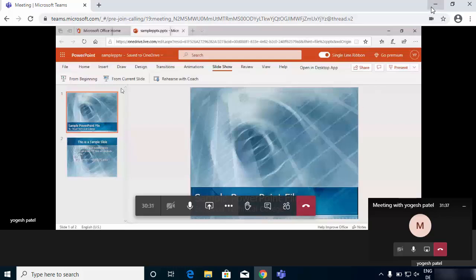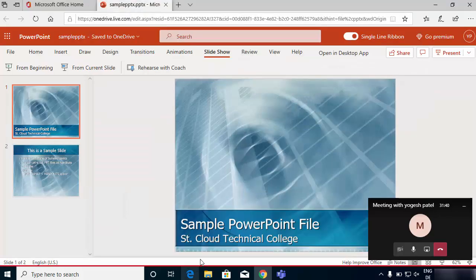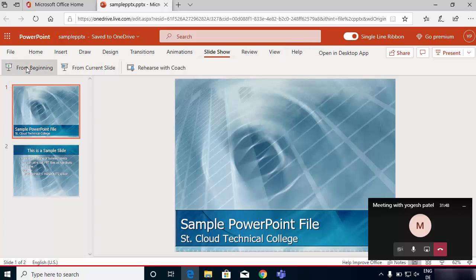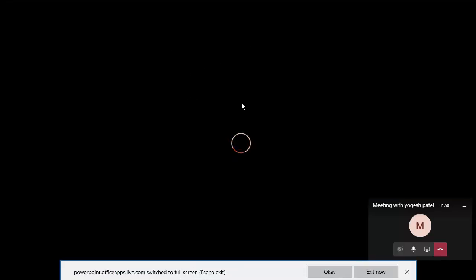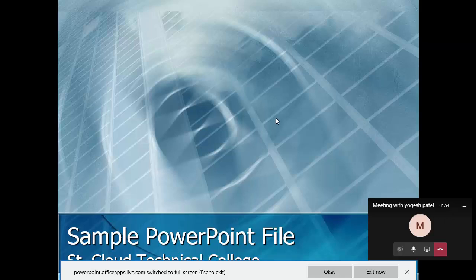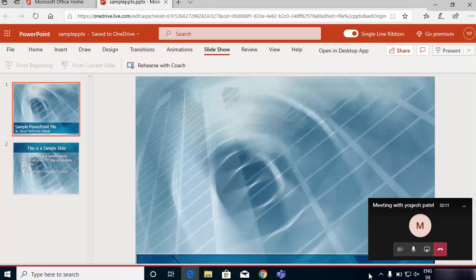The other thing I can do is click on the presenter view option — click 'From the Beginning' — but that takes the whole screen and I won't be able to control other things from my desktop. So this is also not a good solution. I'll click exit now.